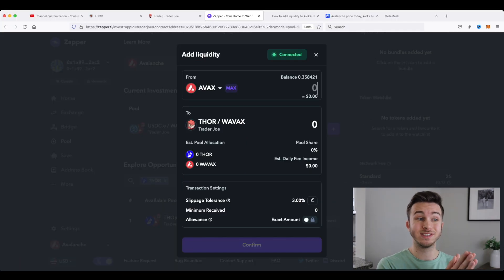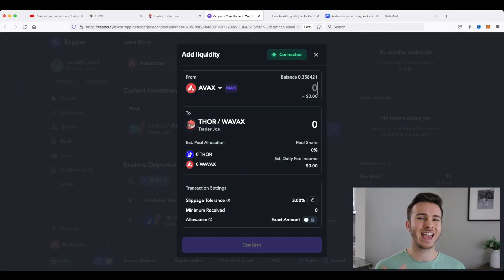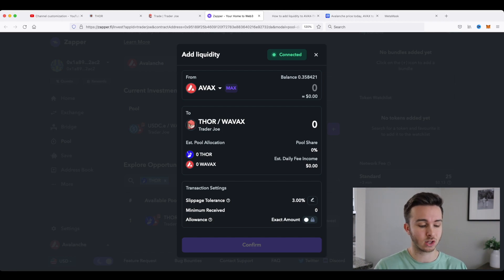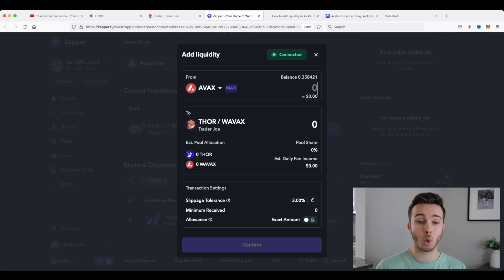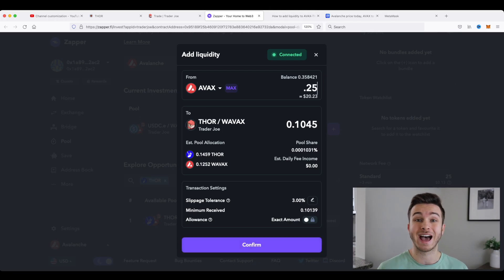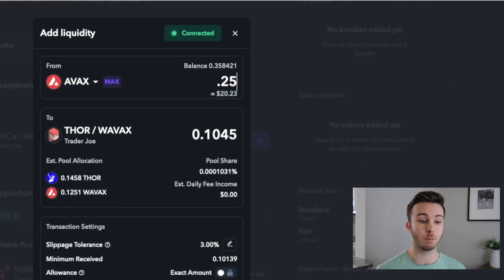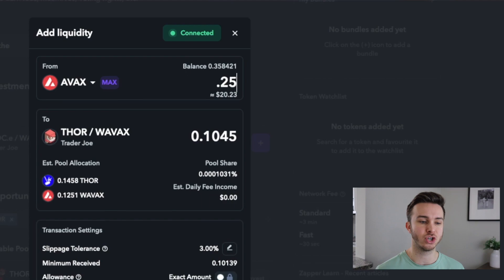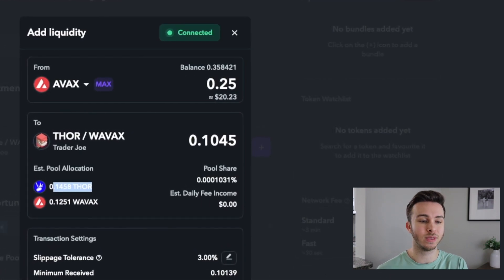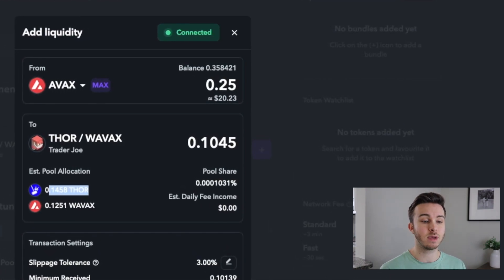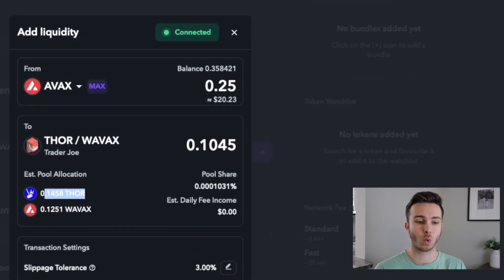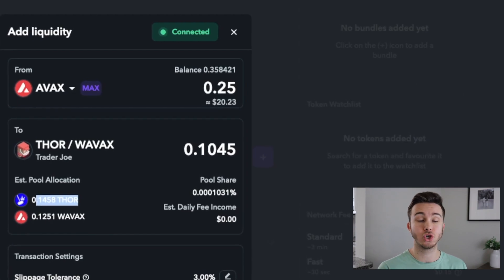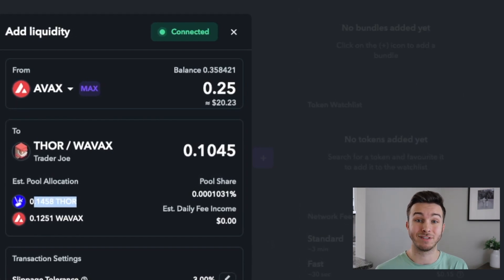So I'm going to use zapper to do this because I don't want extra steps that aren't necessary. So I'm going to put about 20 US dollars worth of Avalanche here. At the current time, that's around 0.25 Avalanche. And you can see it auto-populates the pool allocation. So basically while I'm doing this, it's going to give me 0.14 Thor and 0.12 wrapped Avalanche.